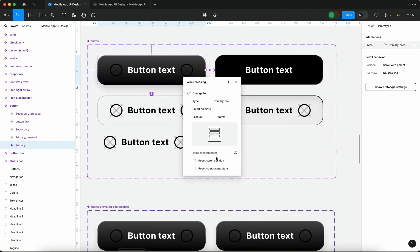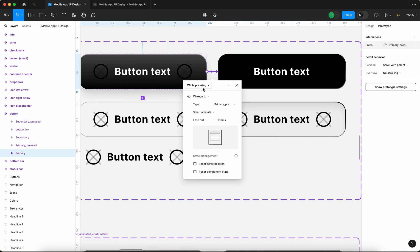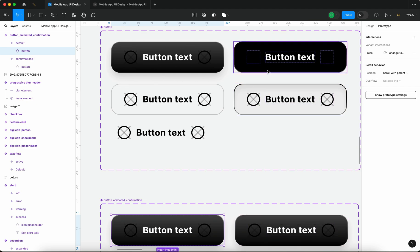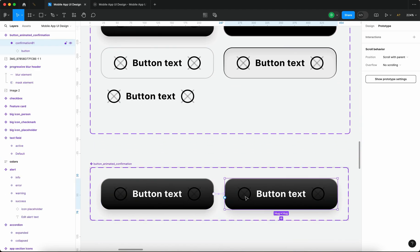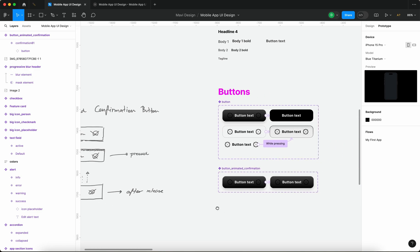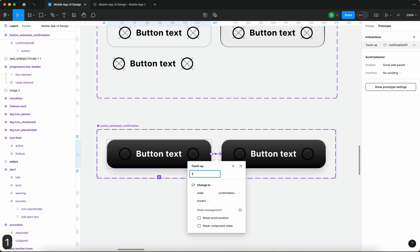We want to add an extra delay because we want to wait for the press-down animation to revert back to its initial state. Essentially: we press the button, the nested button moves into a pressed-down state, we release, and we have instructions to change to the confirmation state — but first we need to wait for the press interaction to revert. This avoids a conflict of animations on one single button. I'll add a delay of 100 milliseconds.